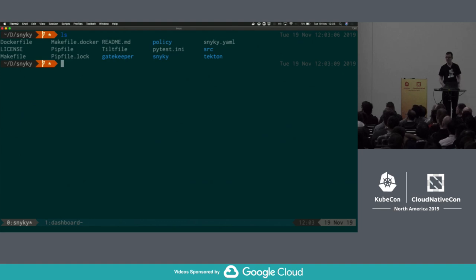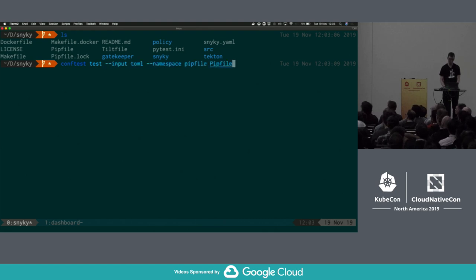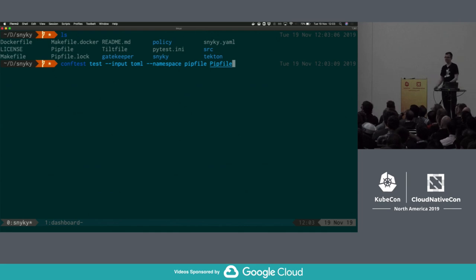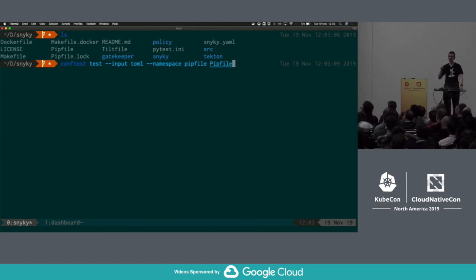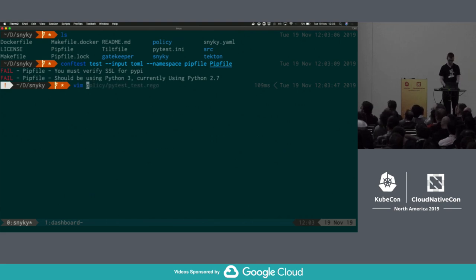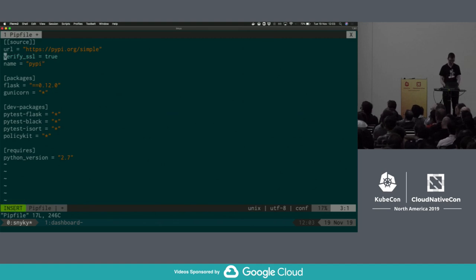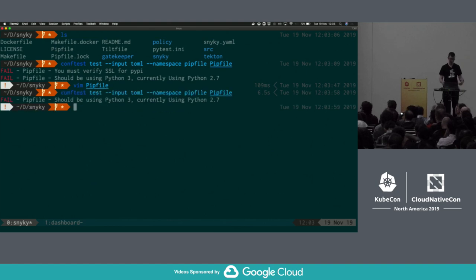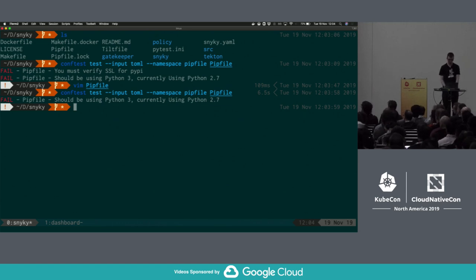So let's have a look at what that might look like. I'm in the repo with a load of these config files. I'm going to run conftest test, tell conftest that this is TOML — Pipfile doesn't have an extension so it's not easy to auto-discover — and namespace is me saying use the policies related to Pipfile. I can run that and, lo and behold, we fail. If I change my config file and rerun, I've started to solve problems. That was something I just ran in my project that was generic to my organization — my project had a problem, I was able to fix it.